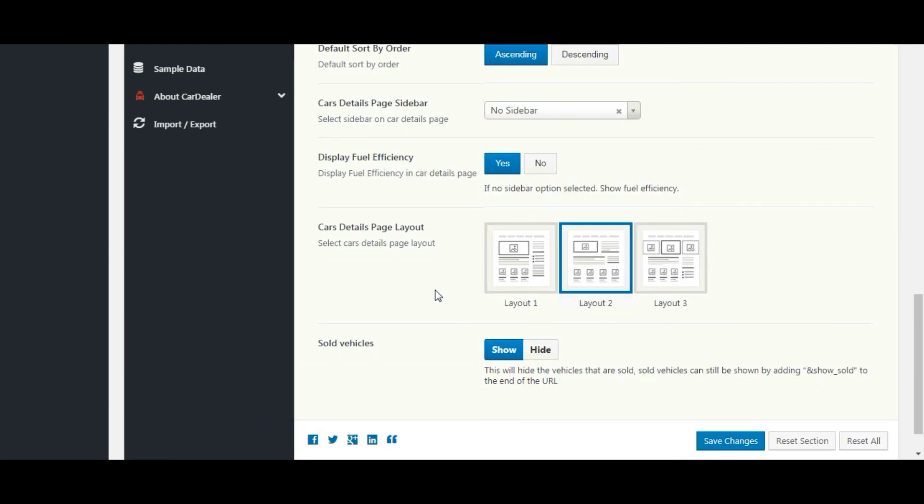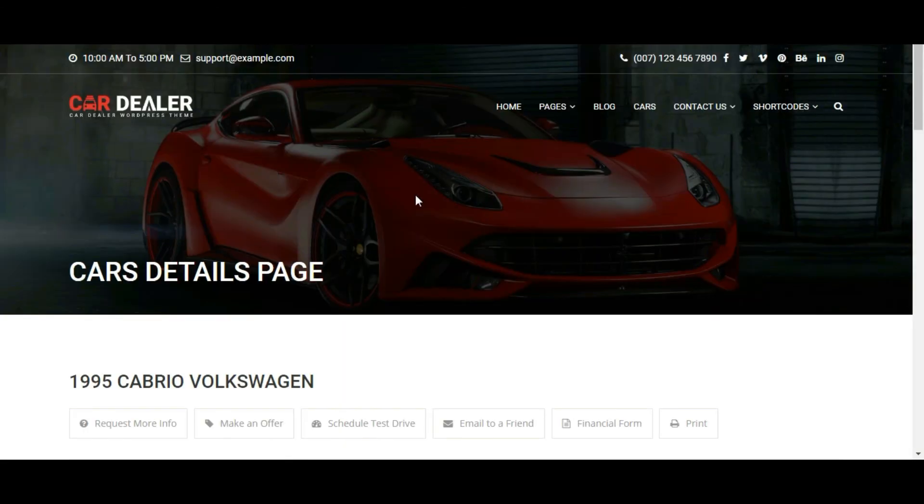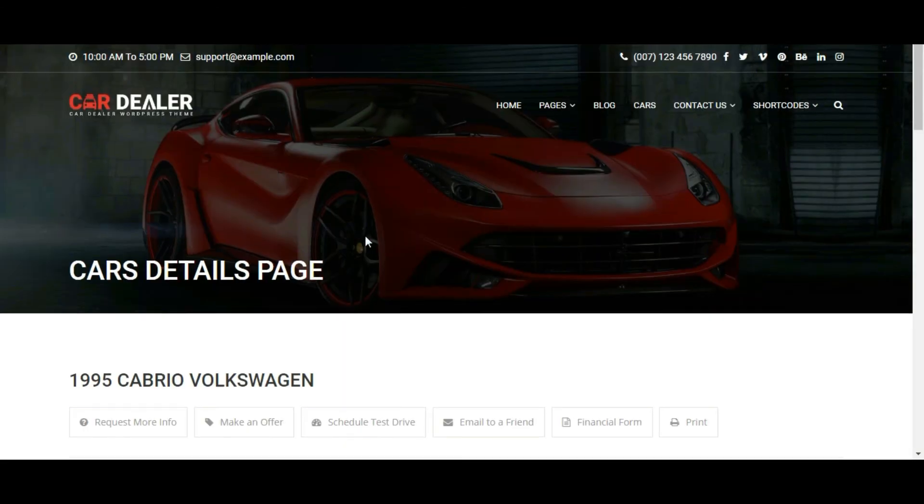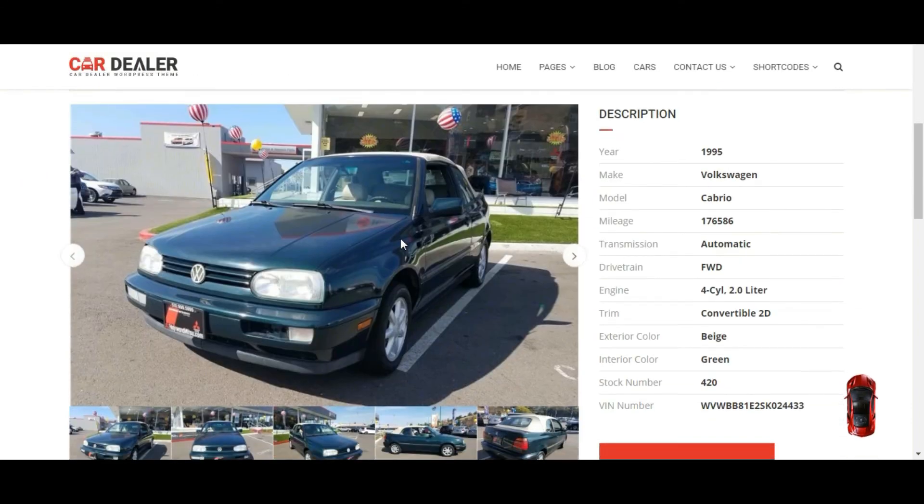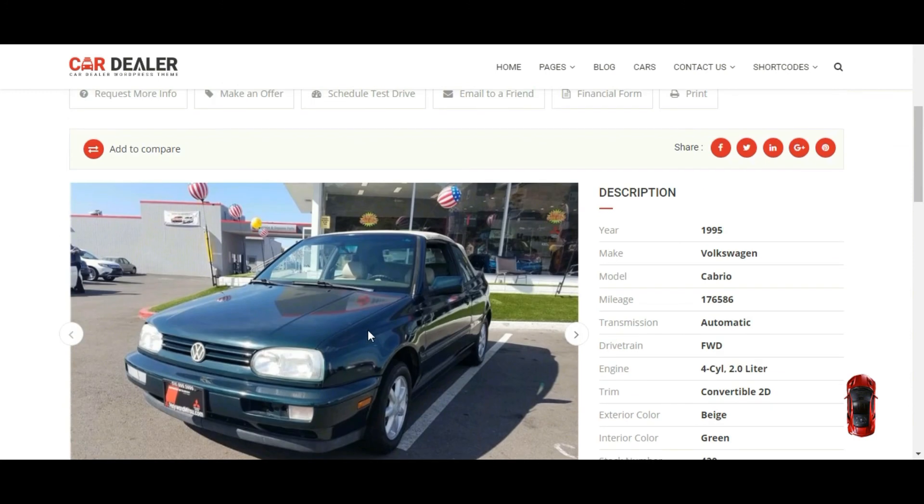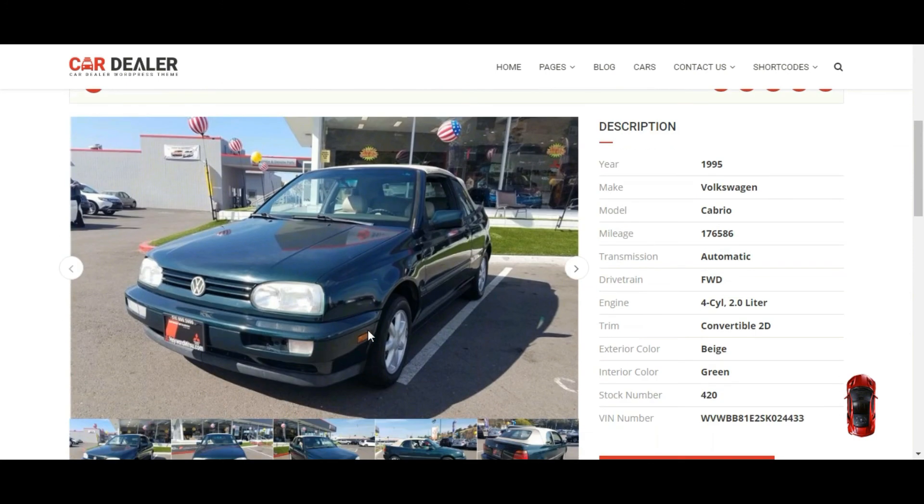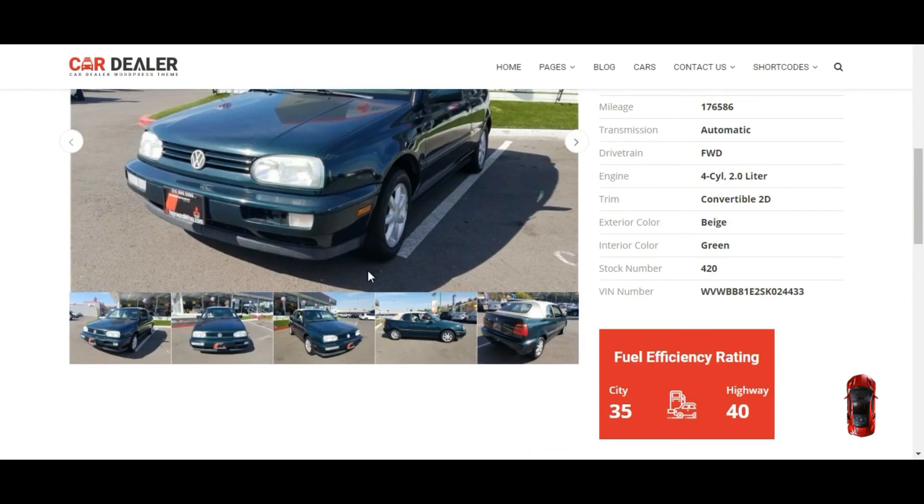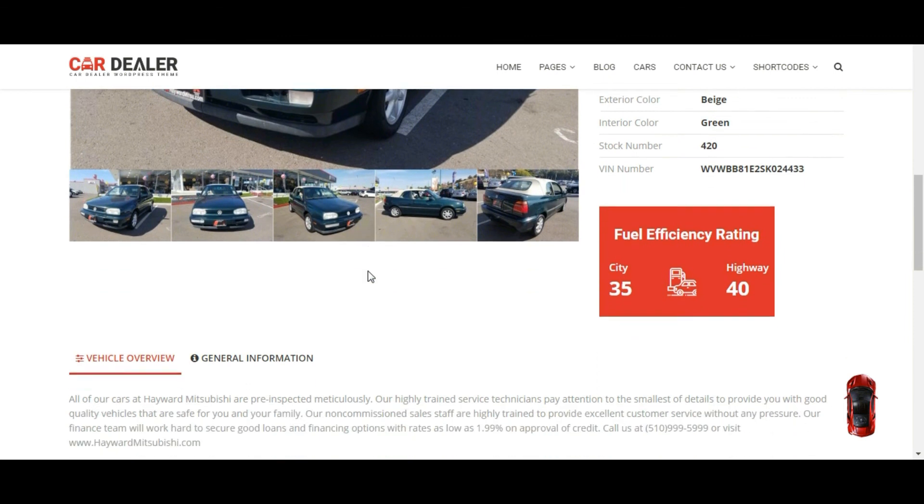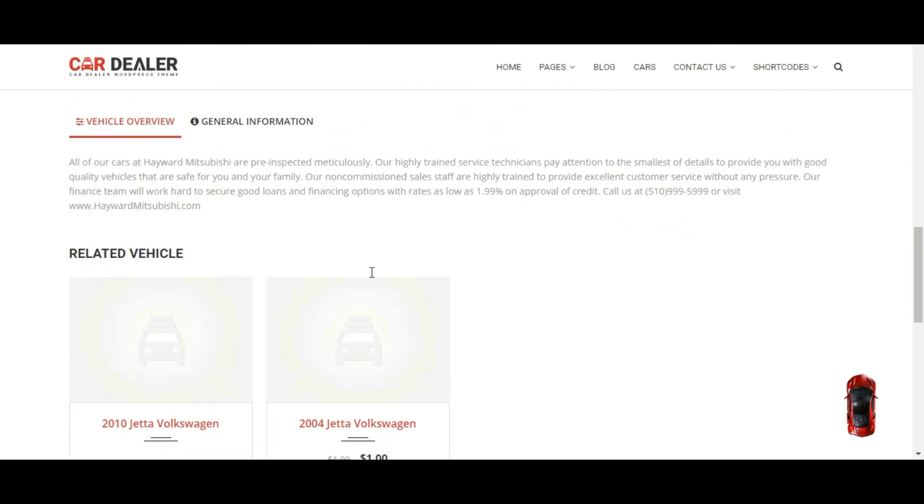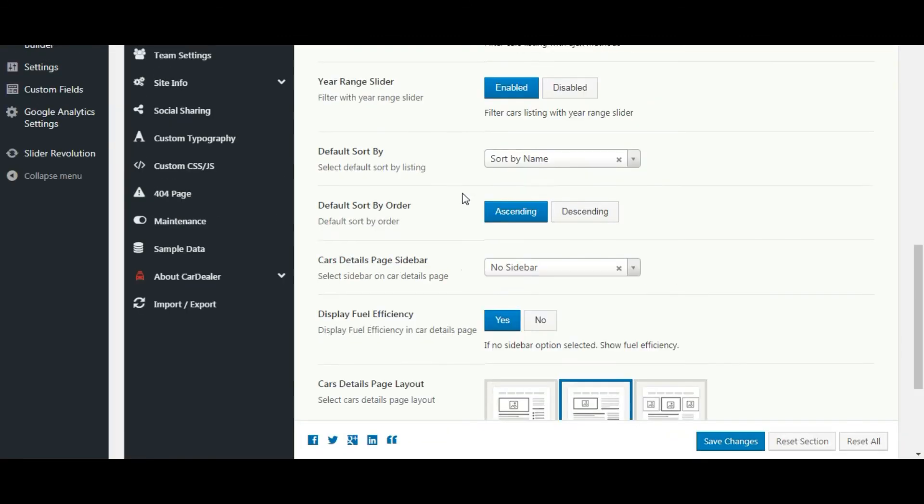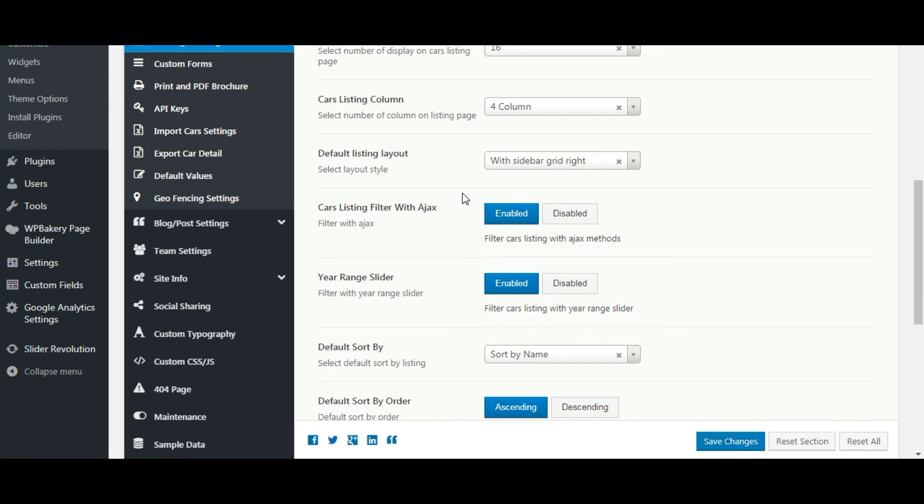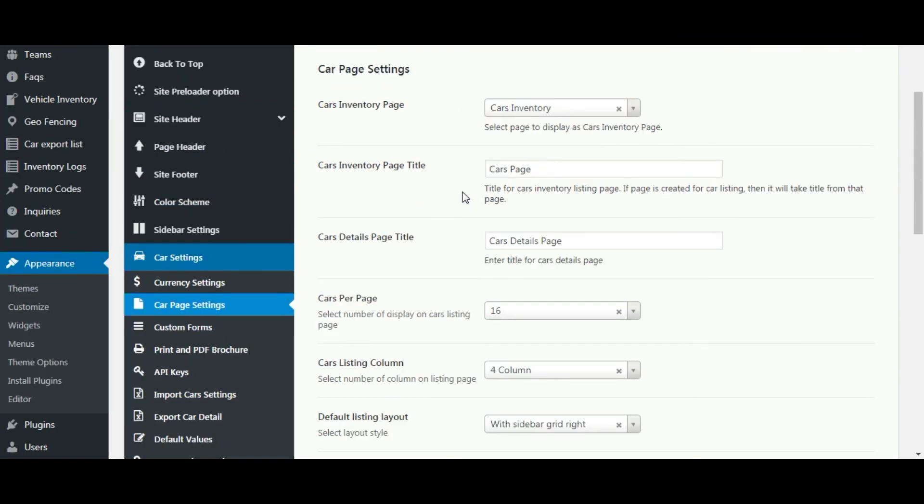And let's check the front end. You can see fuel efficiency is visible now. And car detail page set with second layout. That's it from car page settings.